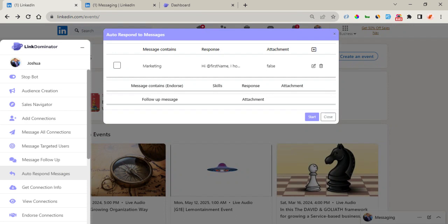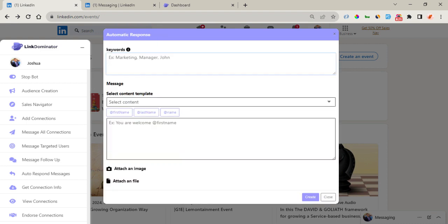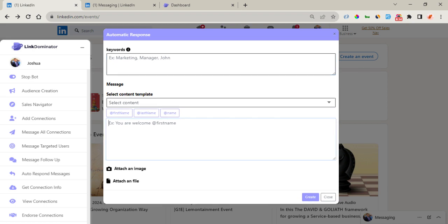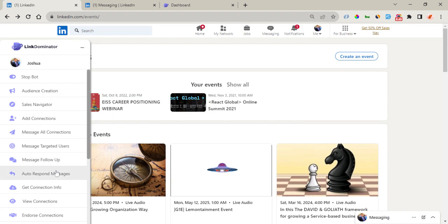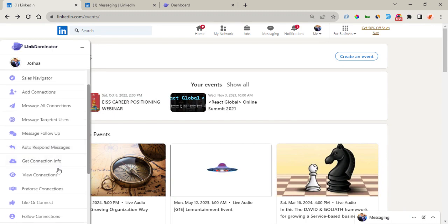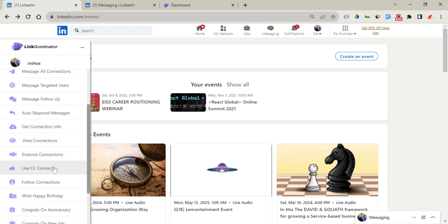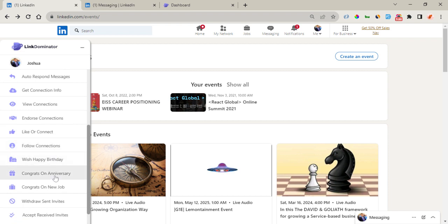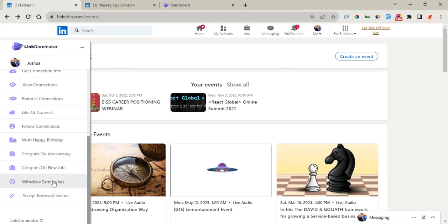Right here is also an amazing function — the Auto Response Message. With this you can create auto responder messages that will send once a message contains a specific keyword. All you need to do is click on this, enter certain keywords separated by comma, and Link Dominator will search your messages list for messages containing those keywords and reply with the specific message you enter. You can also attach images and files to your message. Additionally, you can get connection information, view connections, endorse connections, like, follow, send birthday or anniversary congratulations, congrats on new job, withdraw, and accept received invites.